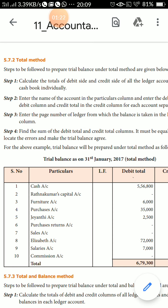Today we will discuss one new topic: the Total Method of trial balance. In the total method, Step 1 is to calculate the total debit side and credit side for all ledger accounts including cash flow individually. The debit column and credit column are separate — debit column is separate, credit column is separate.